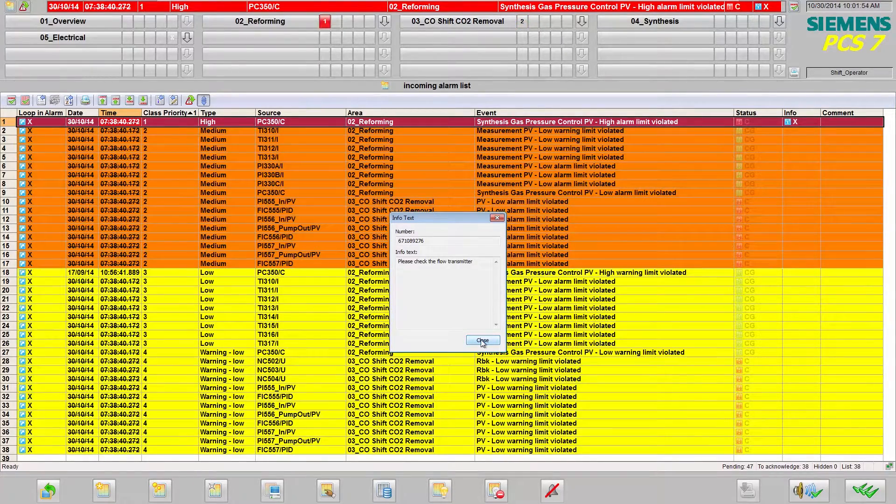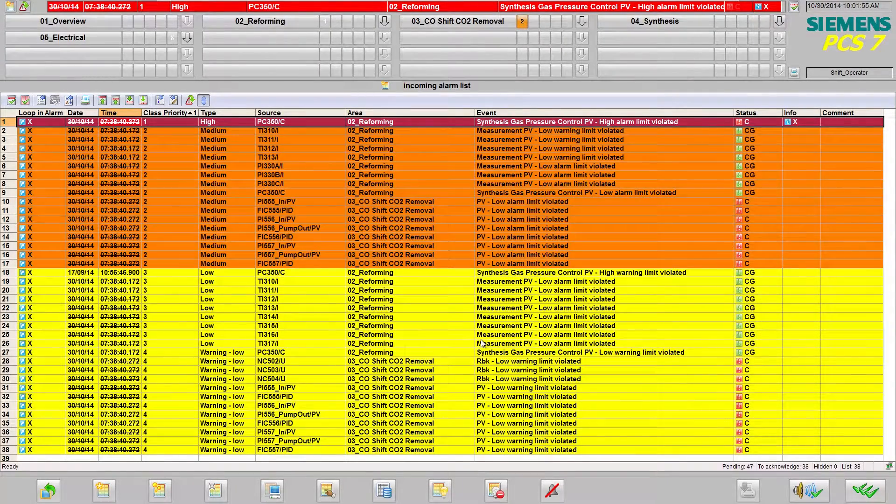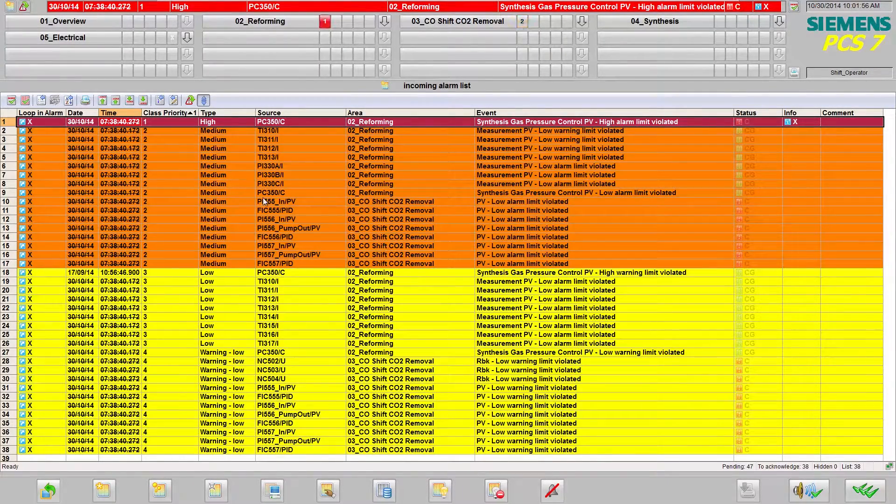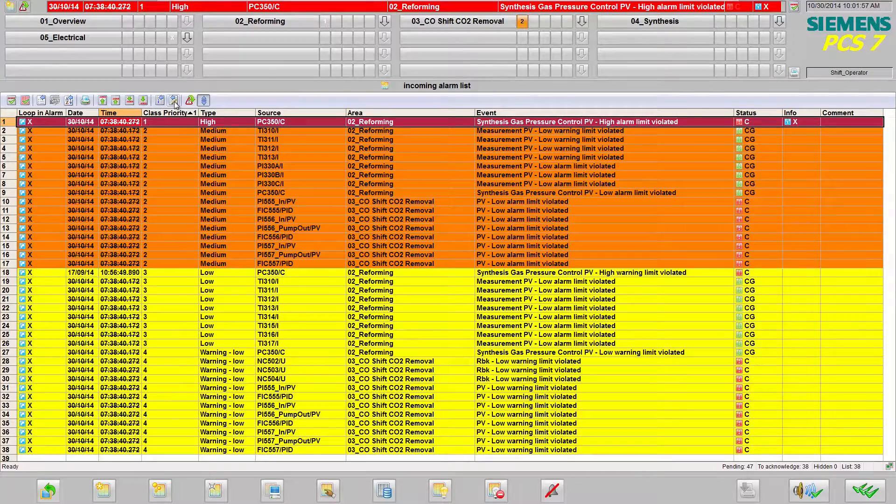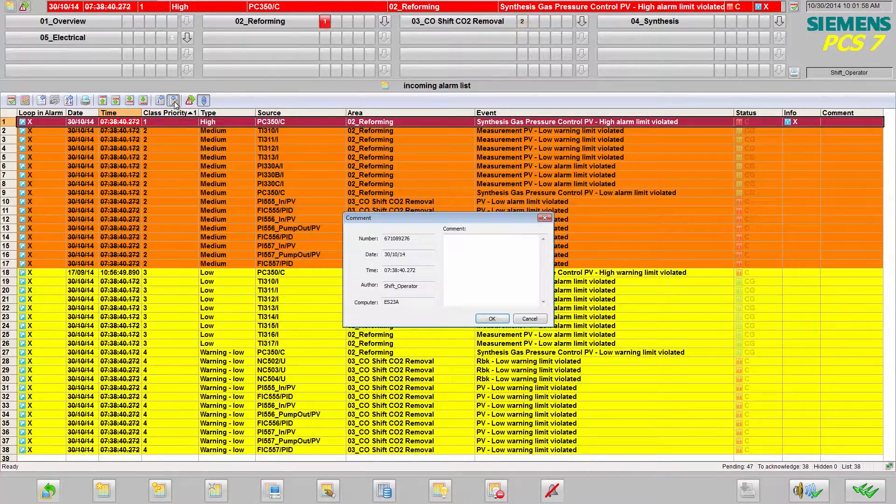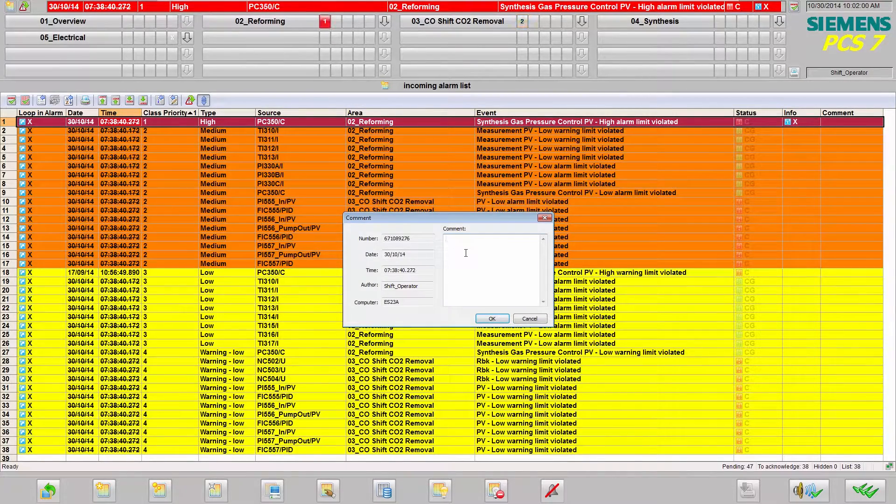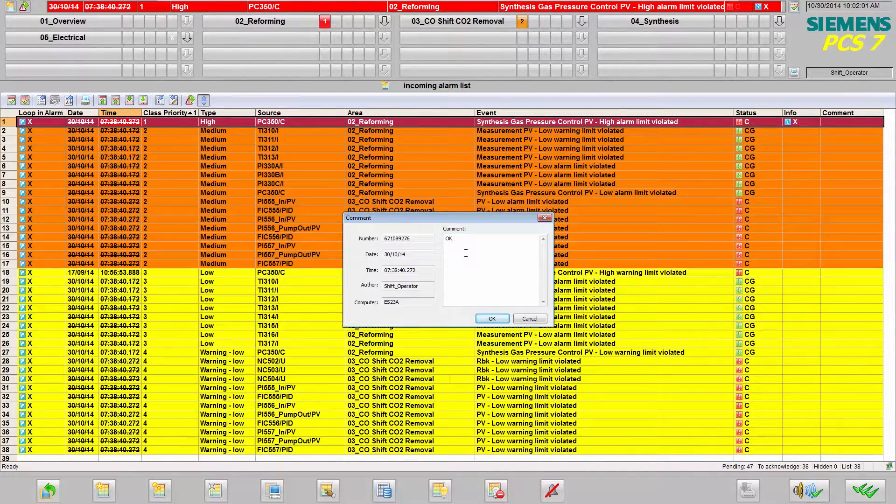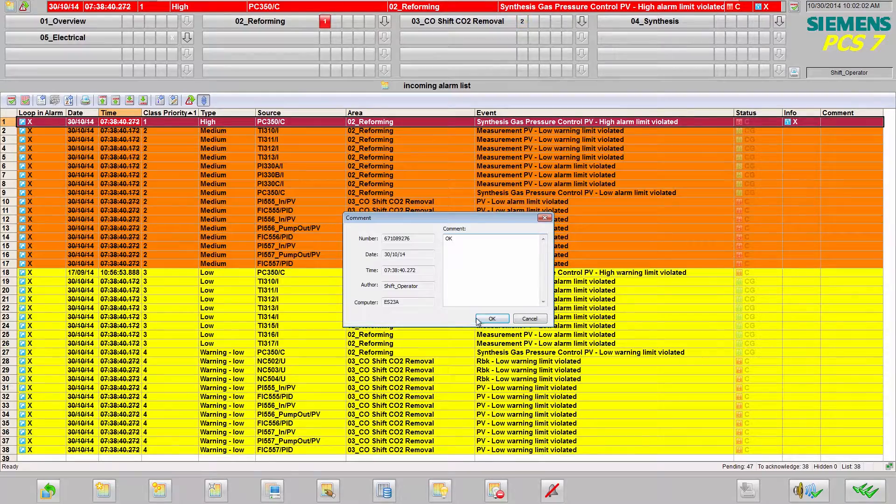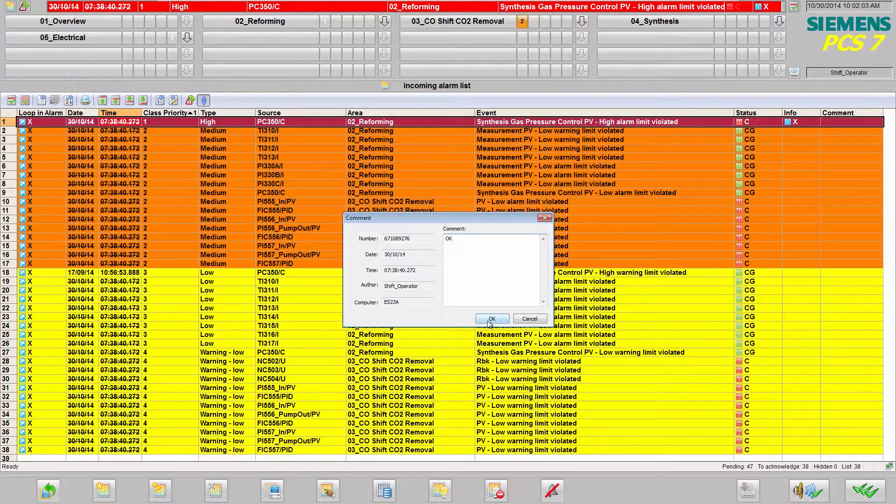In the comment field, the operator can enter alarm-specific comments. In this case, for example, by entering OK.